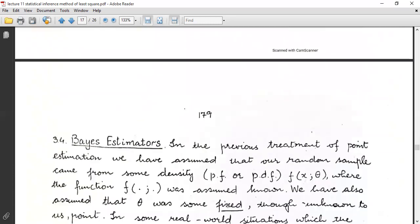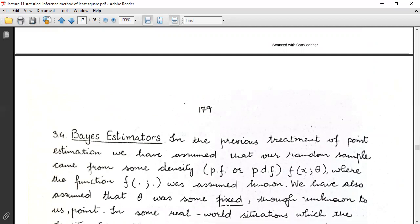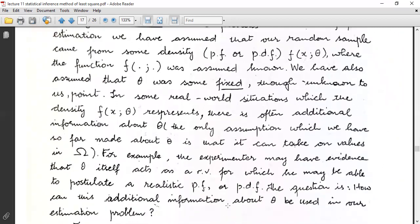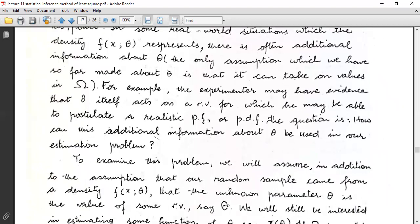The next topic, after the method of least squares, is Bayesian estimation. In the previous treatment of point estimation, we assumed that our random sample came from some definite pdf or pmf f(x|θ), where the function f was assumed known. We also saw that θ was some fixed though unknown point in the parameter space.